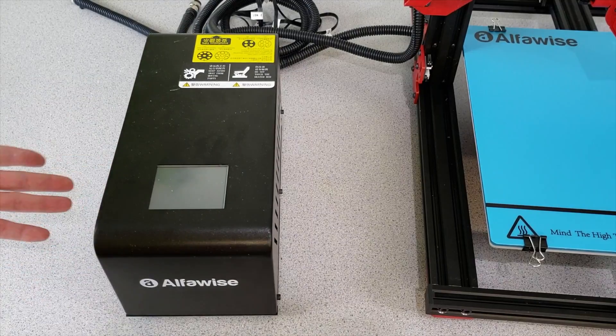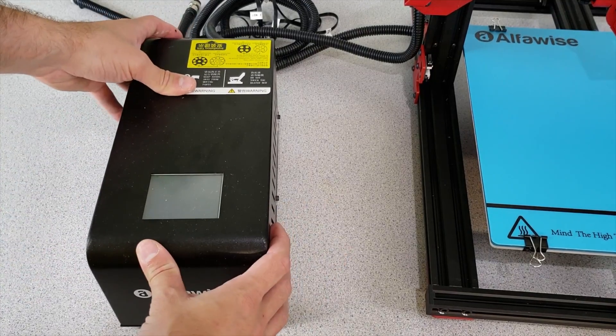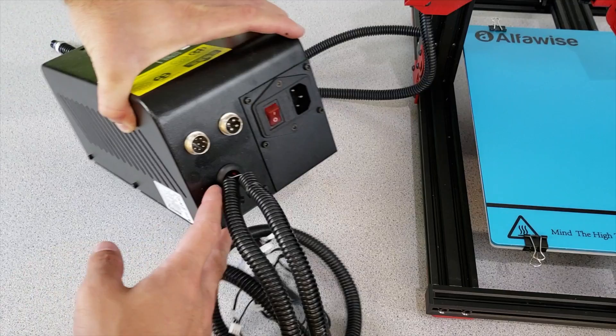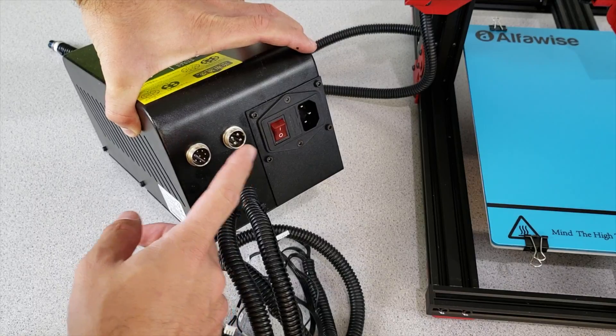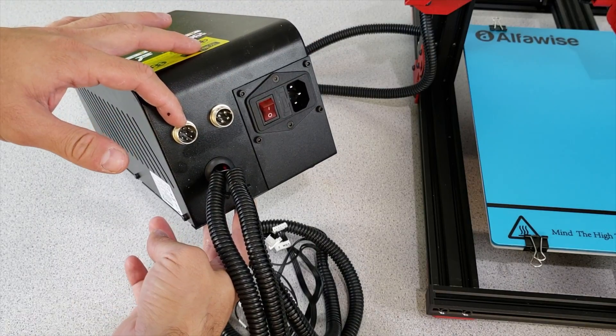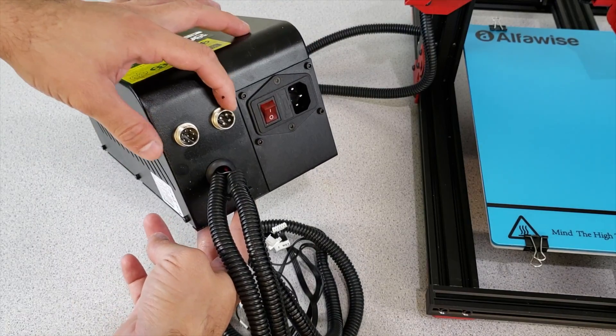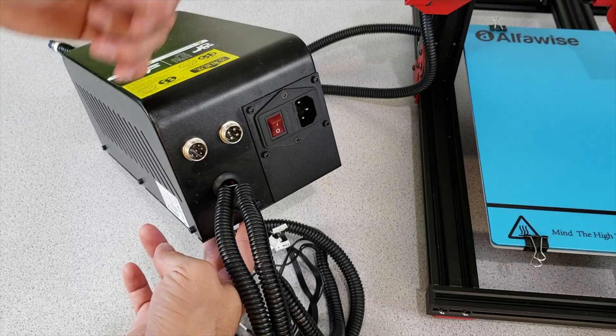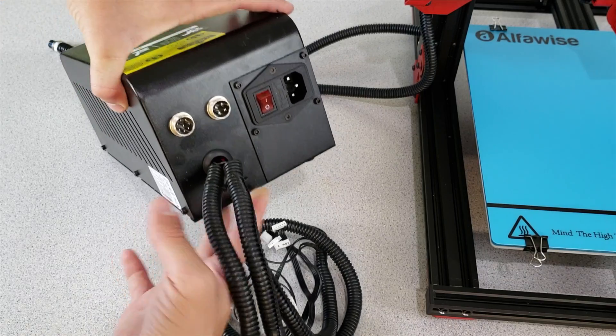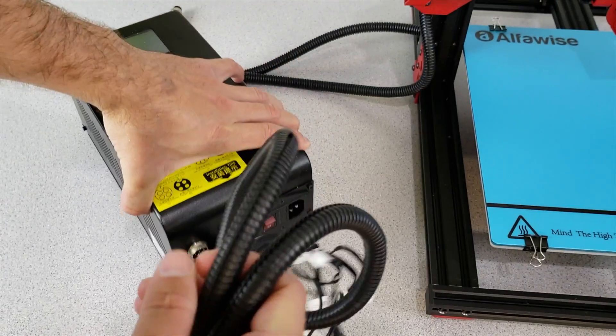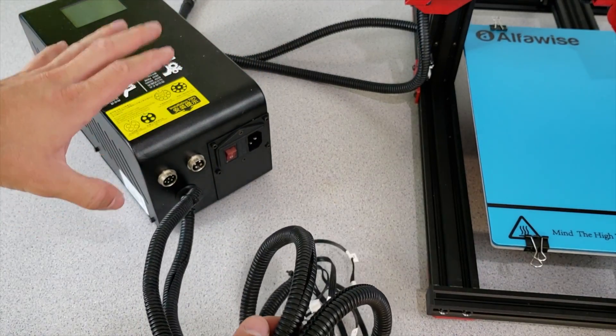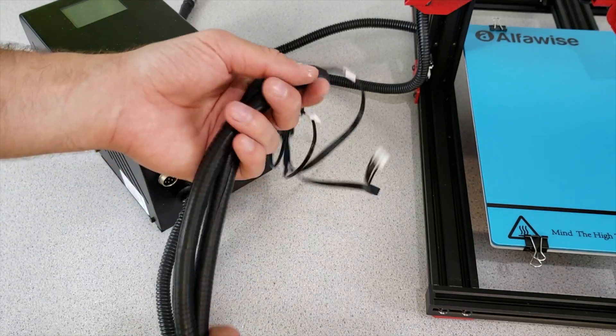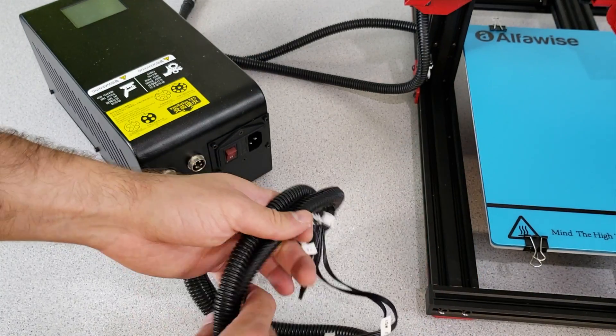At this point what we are going to do is get our controller box right in here and make the connections with our 3D printer. There are two connectors right in here where I am going to connect two cables that are coming from the 3D printer, and for the other connectors that are coming out from the controller box I will connect them into the 3D printer itself.